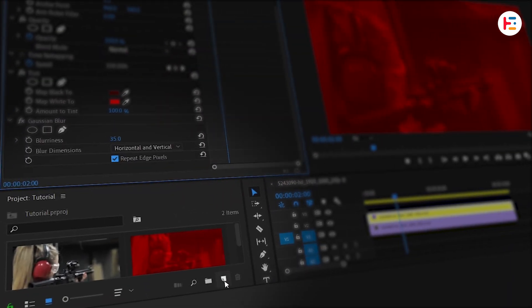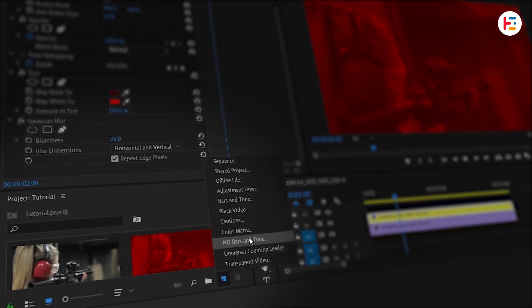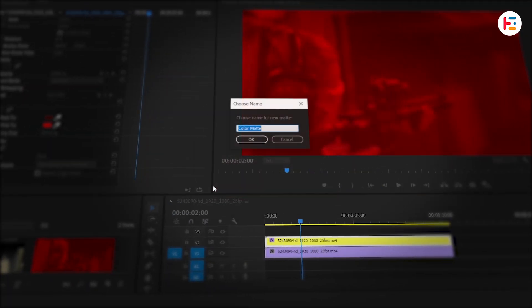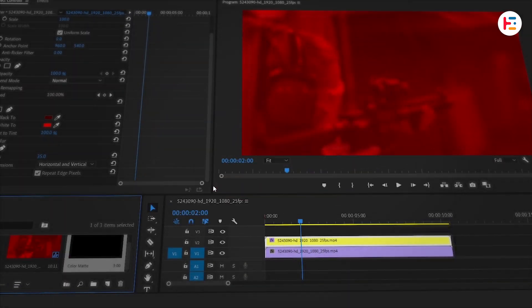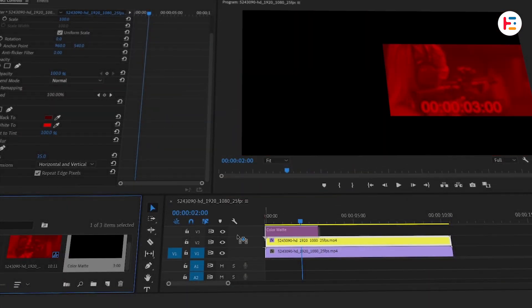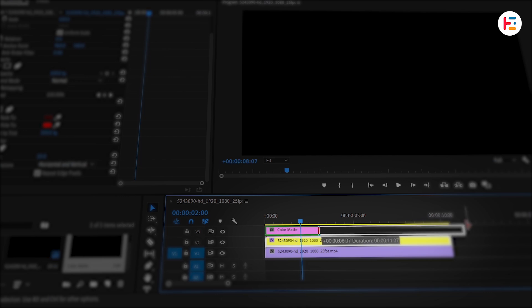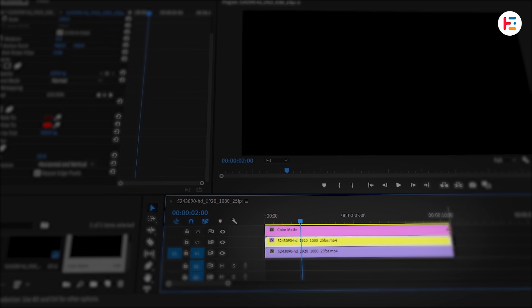Now go to your Project panel and create a new color matte — the color doesn't matter yet, so pick anything. Drag it onto Track 3 and extend it to match the length of your clip.